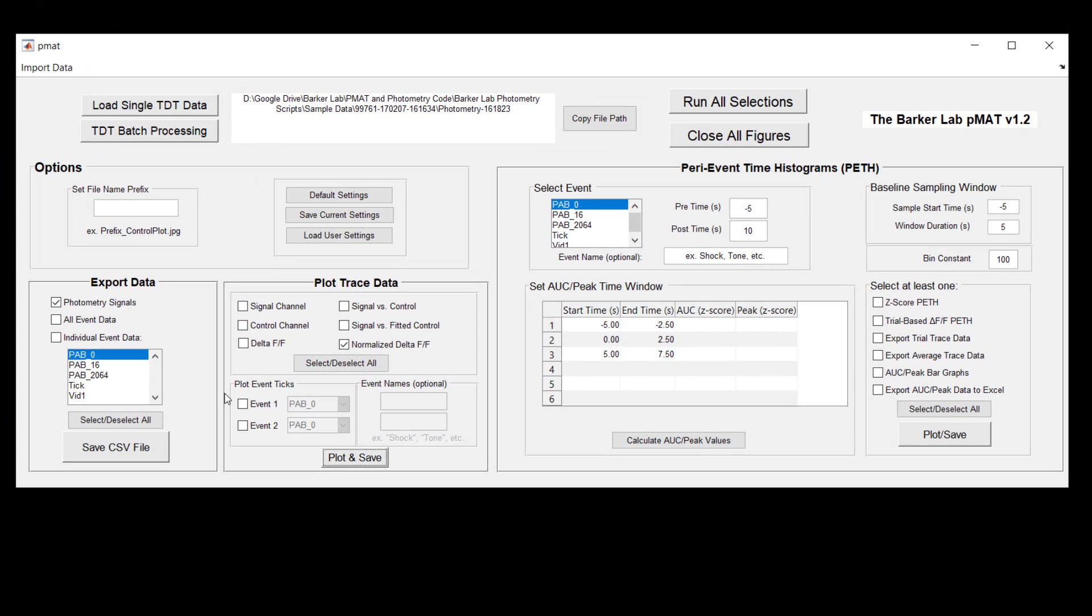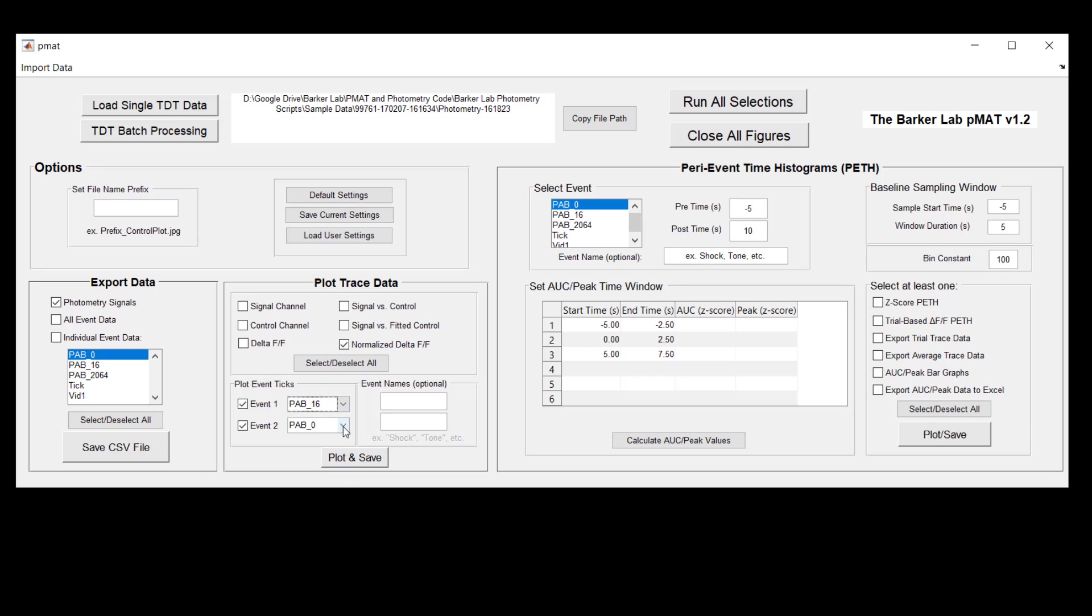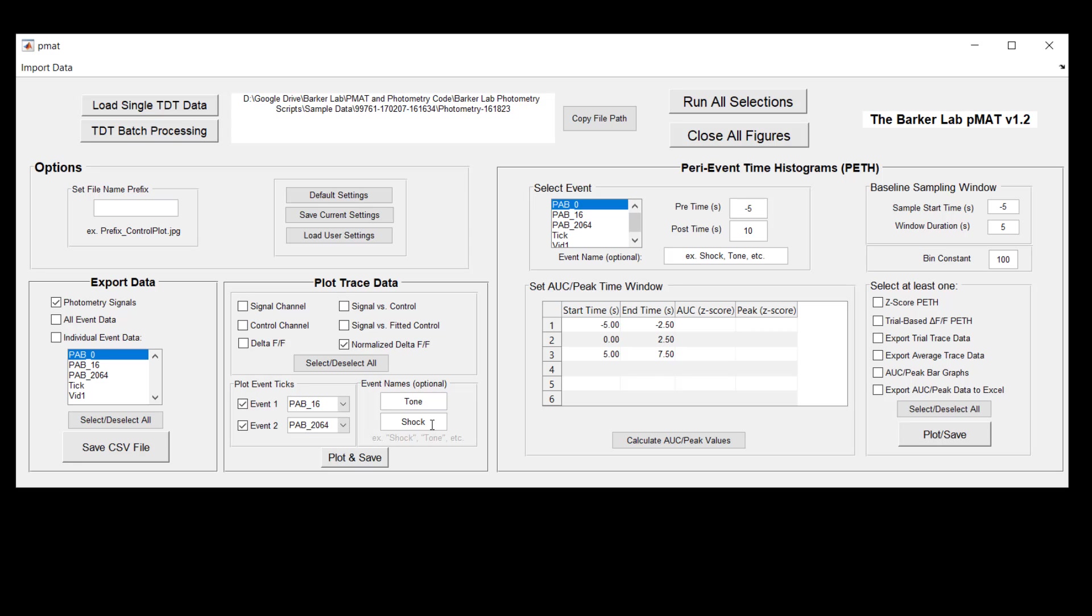The last thing that I want to point out is that once you've selected this normalized delta F over F, you have the option to plot specific events on top of your normalized signal. So in this case we'll select two events of interest. For the experiment that we're looking at with this example, we have a tone as well as a foot shock. And so we can also type the names into these boxes here and that will update the legend to reflect the events that we're plotting in our normalized delta F over F plot.